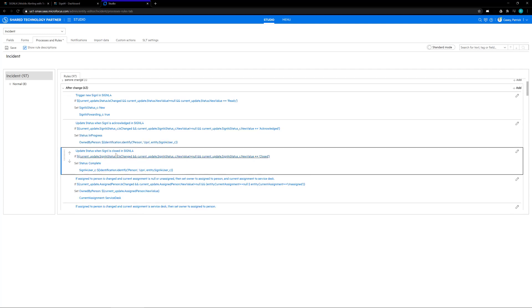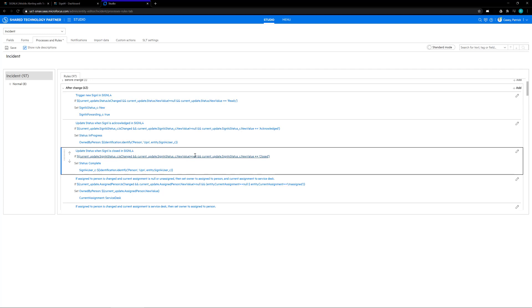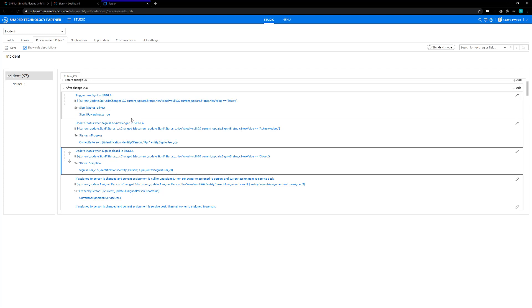The third and final rule is update status when signal is closed in Signal 4. This works similar to the last one. When the Signal 4 status is changed, is not null, and the new value equals closed, then we're going to set the SMAX status to complete and the Signal 4 user is once again set to the identity of the Signal 4 user.